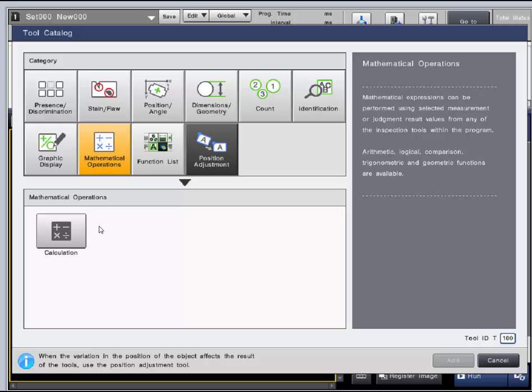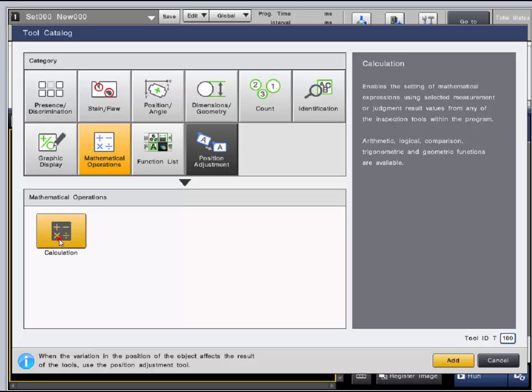The mathematical operations category includes only a calculation. Within a calculation, you can use judgment results from tools in the program. Arithmetic, logical, comparison, trigonometry, and geometric functions are available.